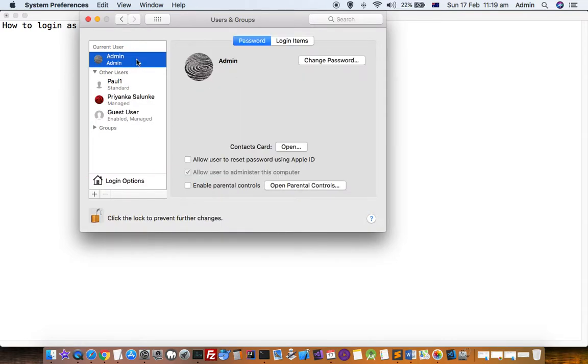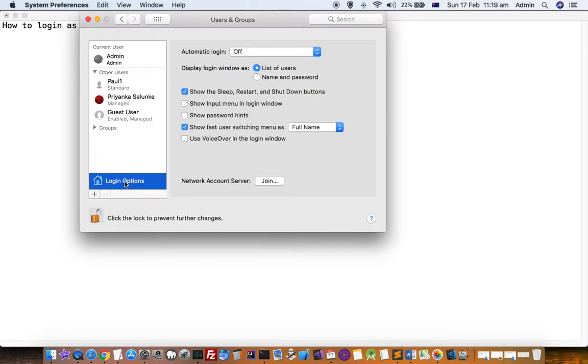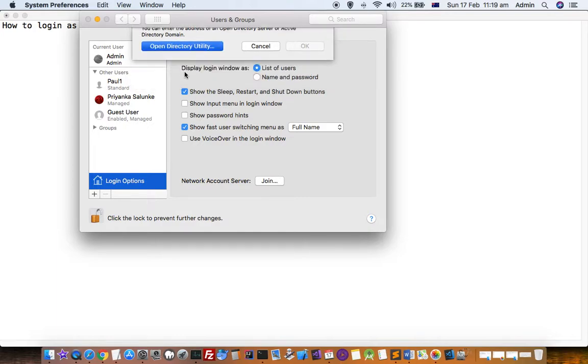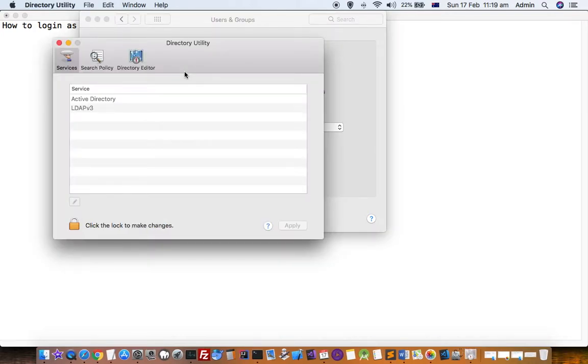After that, select admin and then click on Login Options. Then click on Join, then click on Open Directory Utility.